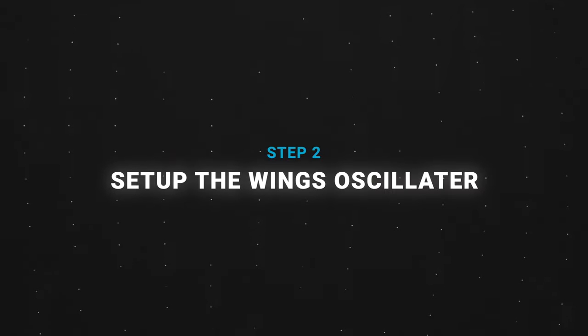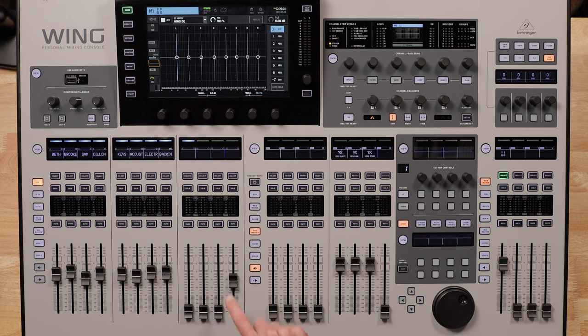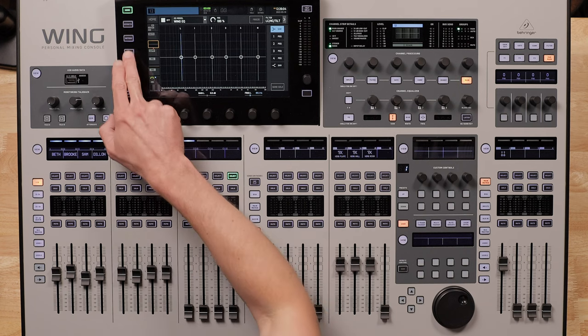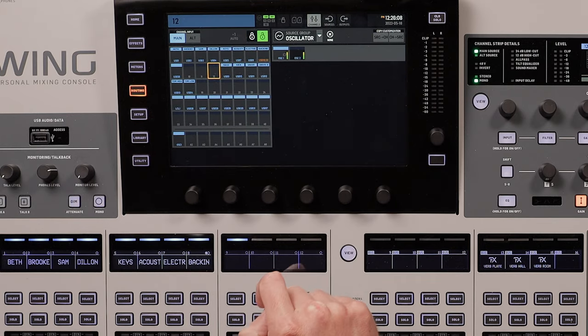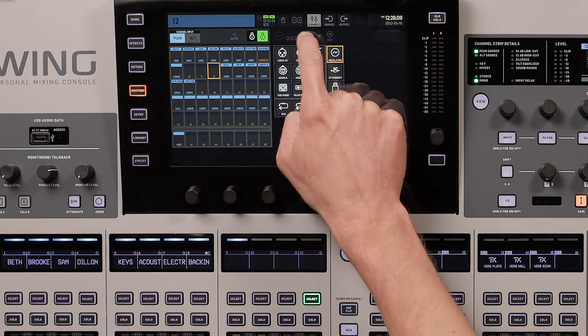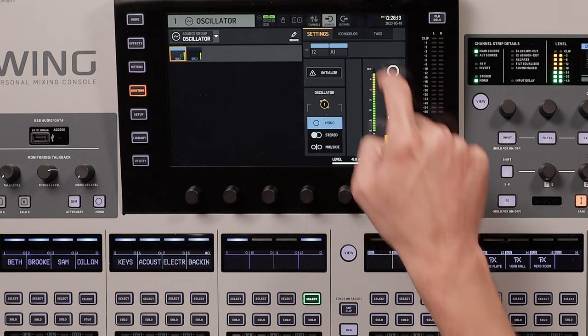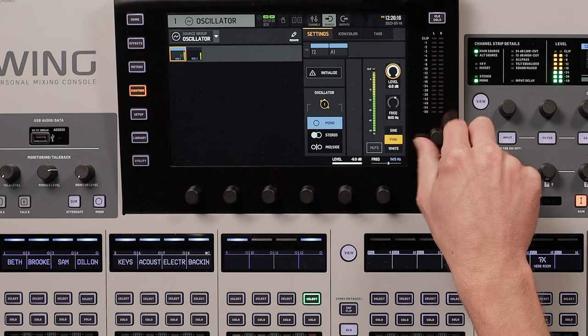Step two: set up the Wing's oscillator. In order to EQ your room, you need to play pink noise through your sound system using the Wing's oscillator. So find an open channel, turn the fader all the way down, and then select it. Head to the channel routing screen and tap the unlock button. Change the source group to oscillator and tap OSC1. Next, head to the sources screen and change the oscillator type to pink and adjust the level to negative 18 dB.